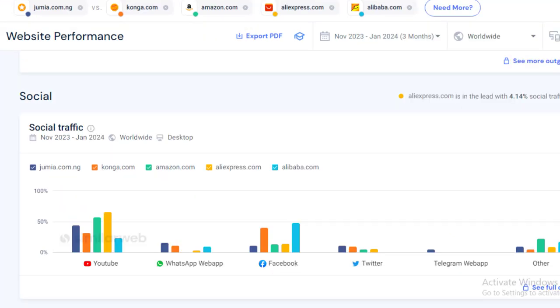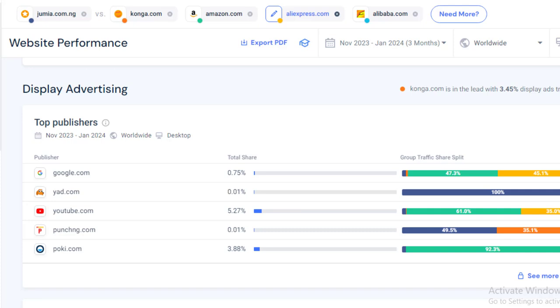How your competitors or any websites you are analyzing are using the different social media platforms to get traffic, the kind of ads that they are running to bring traffic to their website and how those ads are performing, their best and most productive social media platforms, their best performing web pages, devices that their website visitors are using to access the website, the countries their web visitors are coming from and several others.